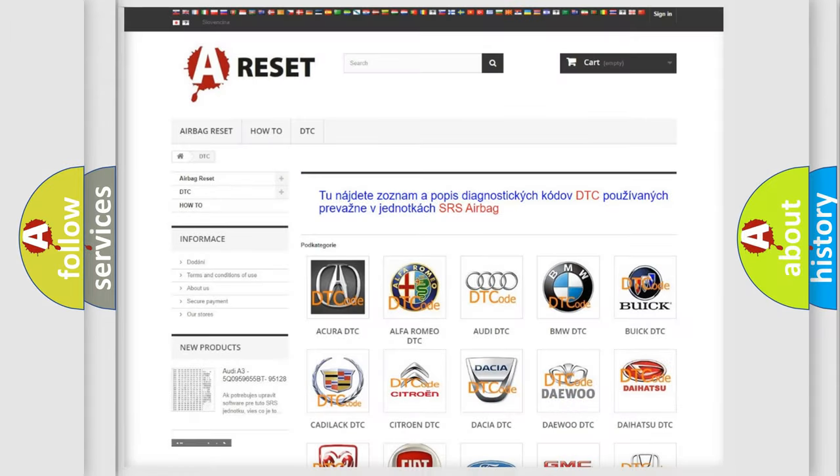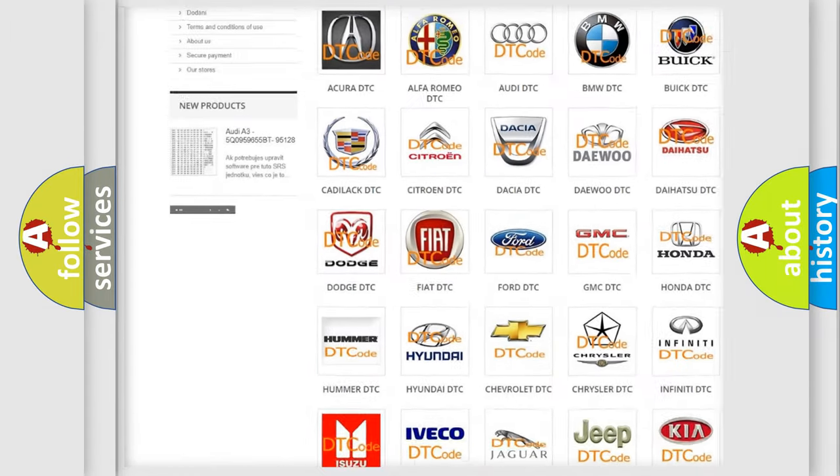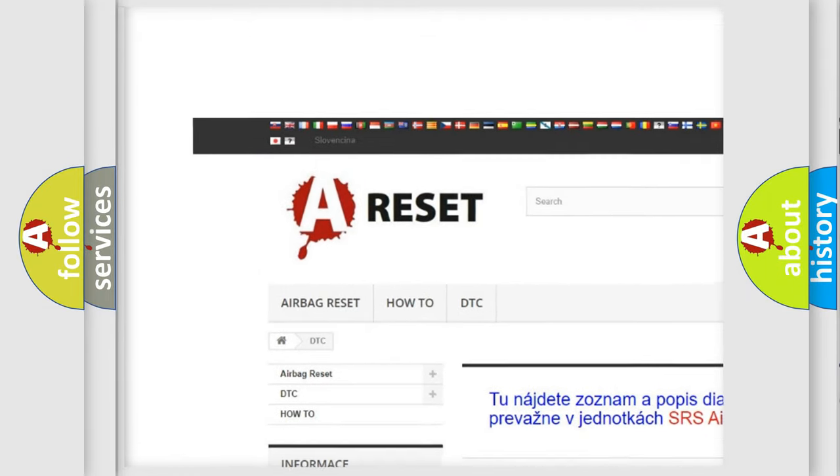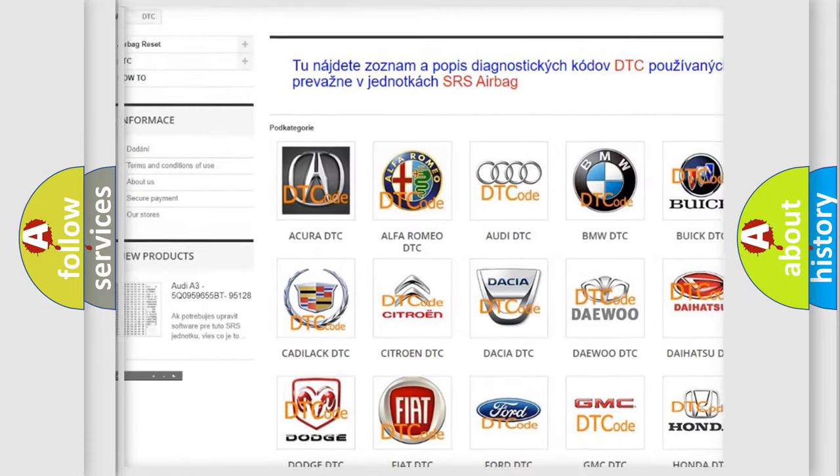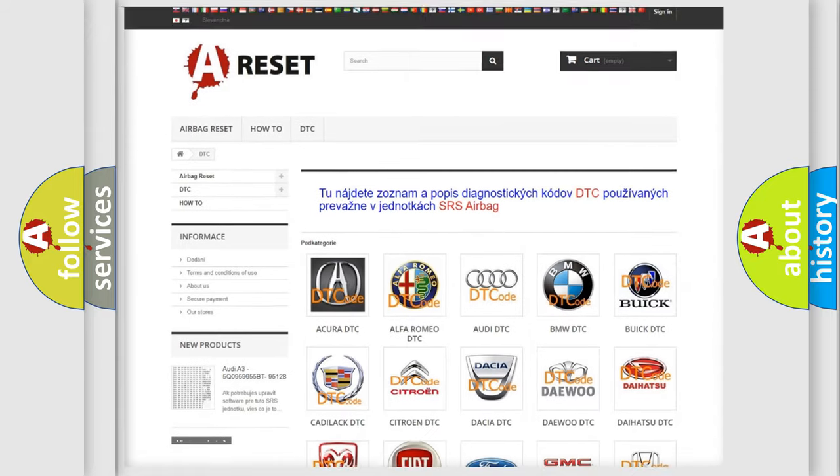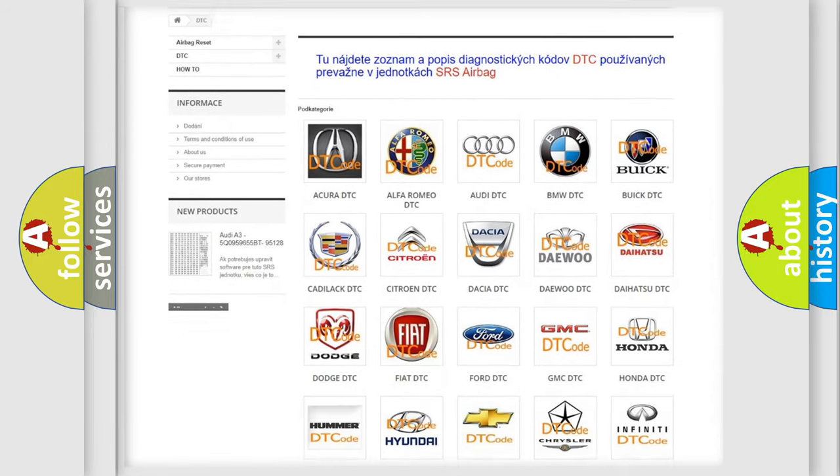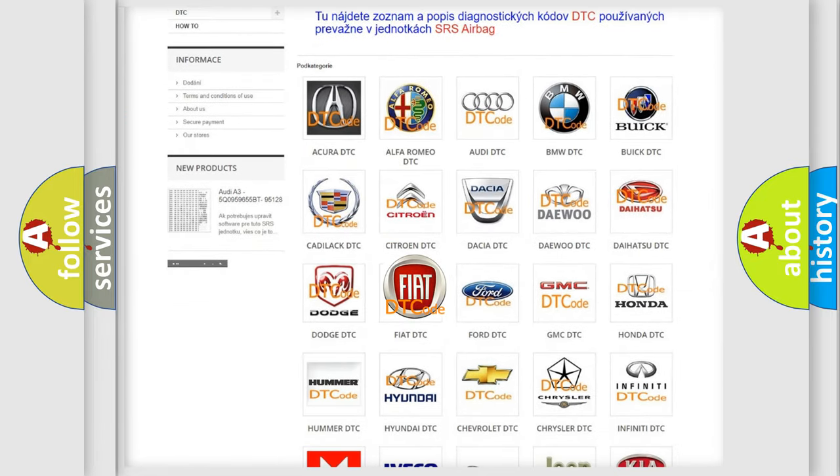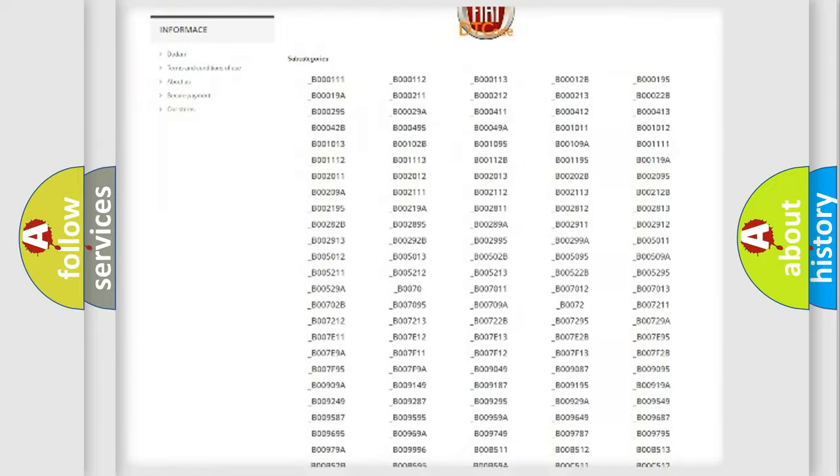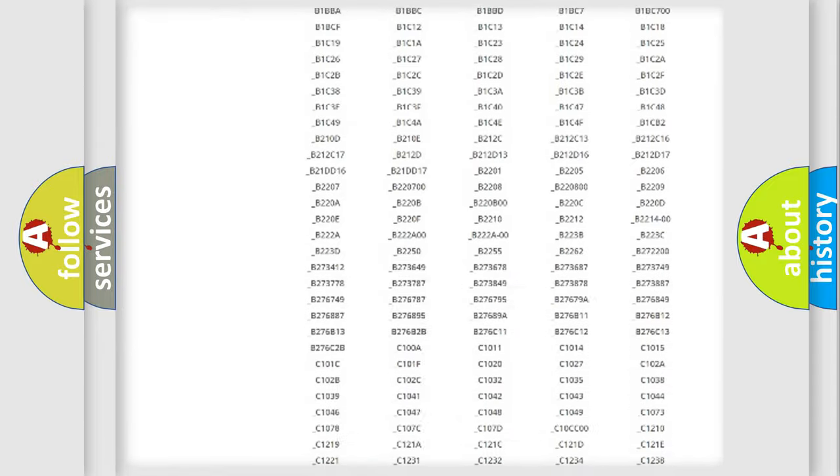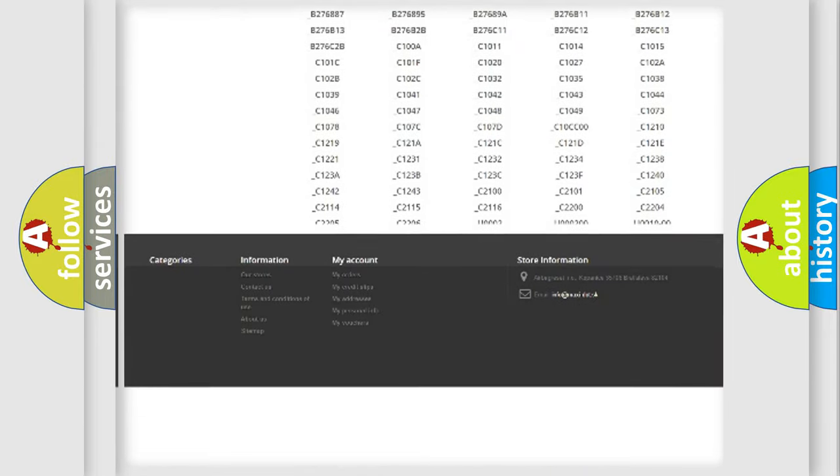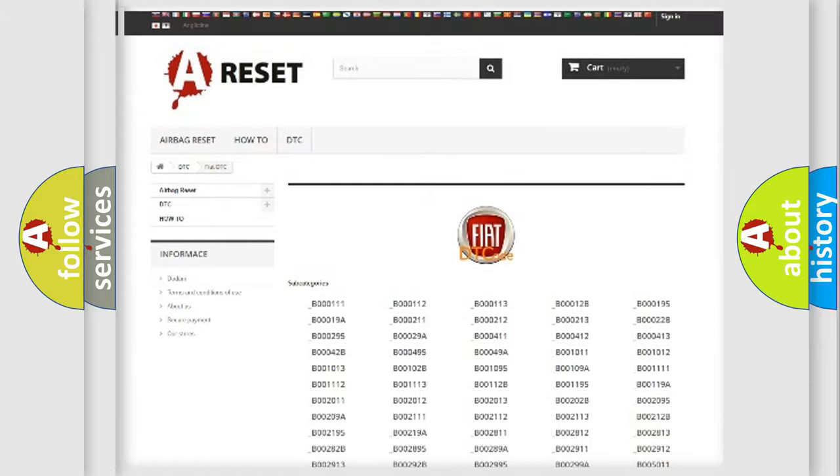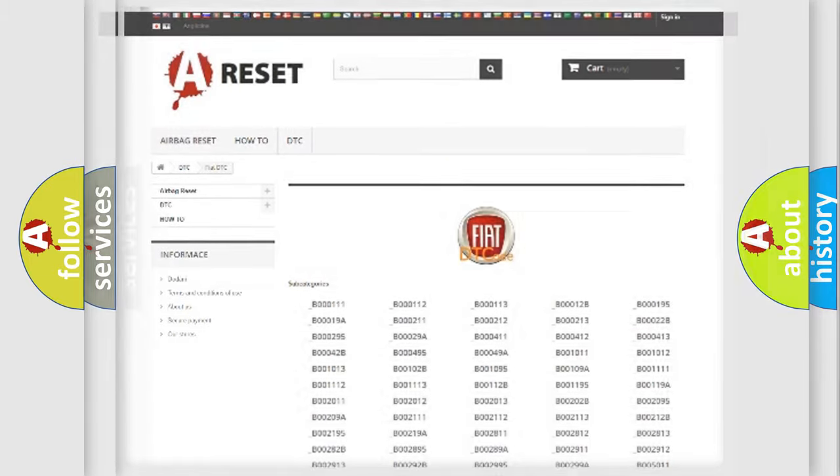Our website airbagreset.sk produces useful videos for you. You do not have to go through the OBD2 protocol anymore to know how to troubleshoot any car breakdown. You will find all the diagnostic codes that can be diagnosed in Fiat vehicles, and also many other useful things.